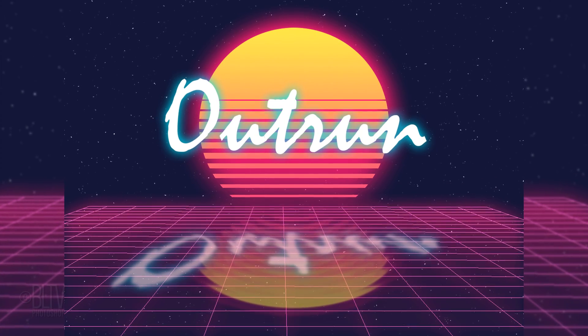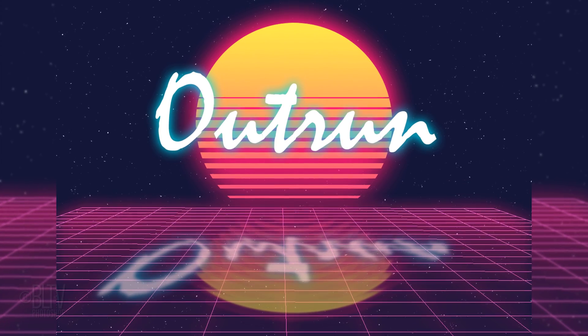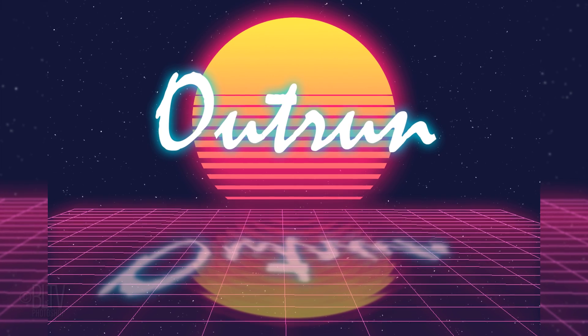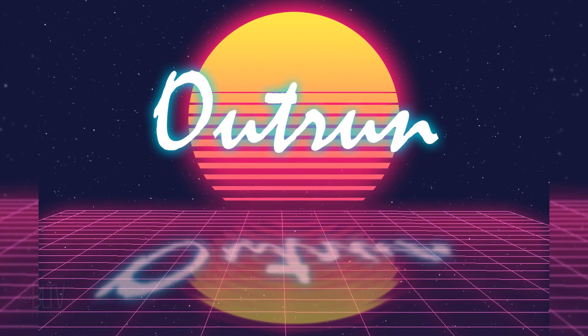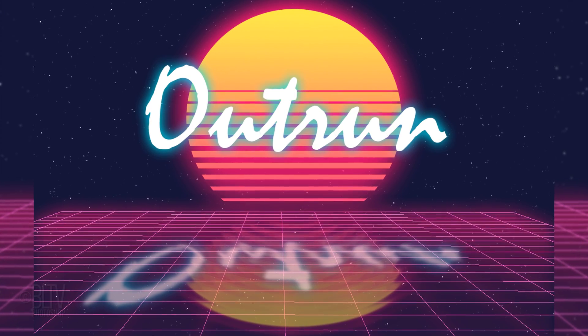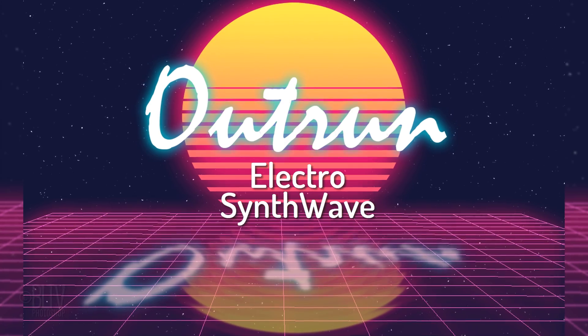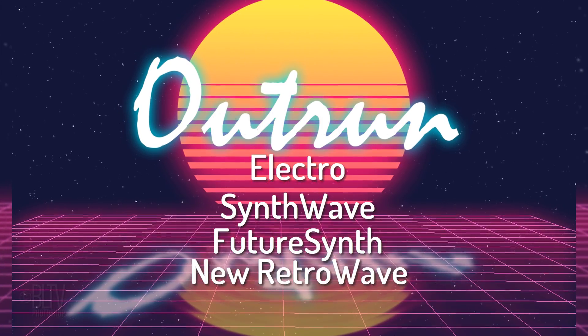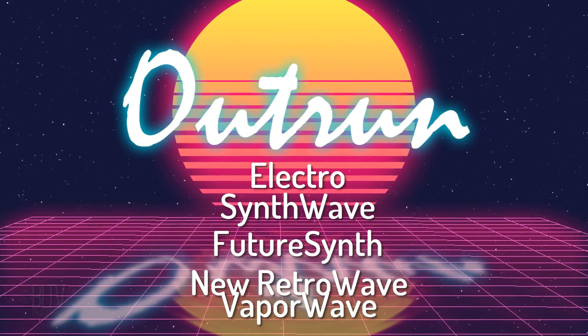OutRun is a 1980s-themed retro-futuristic visual art and music style associated with the electronic genres of electro, synthwave, future synth, new retro-wave and vaporwave.